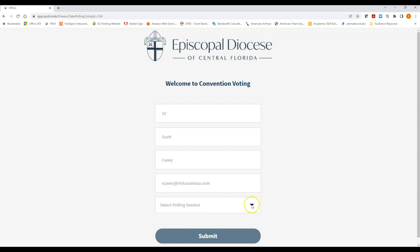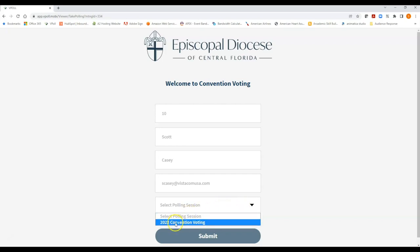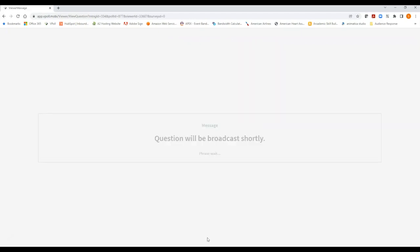The final step for logging onto vPoll is to select the polling session. So I click the drop down arrow where it says select polling session and select the 2022 convention voting. That will be the polling session for this year's convention. So you select 2022 convention voting and then you click the submit button. And once you do that, assuming you've entered all of your login credentials accurately, you will have successfully logged on. You will see the message question will be broadcast shortly please wait.